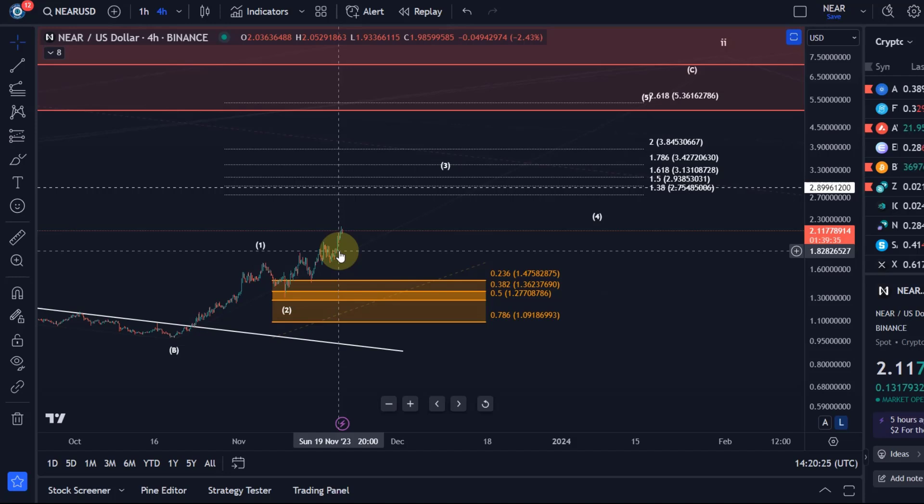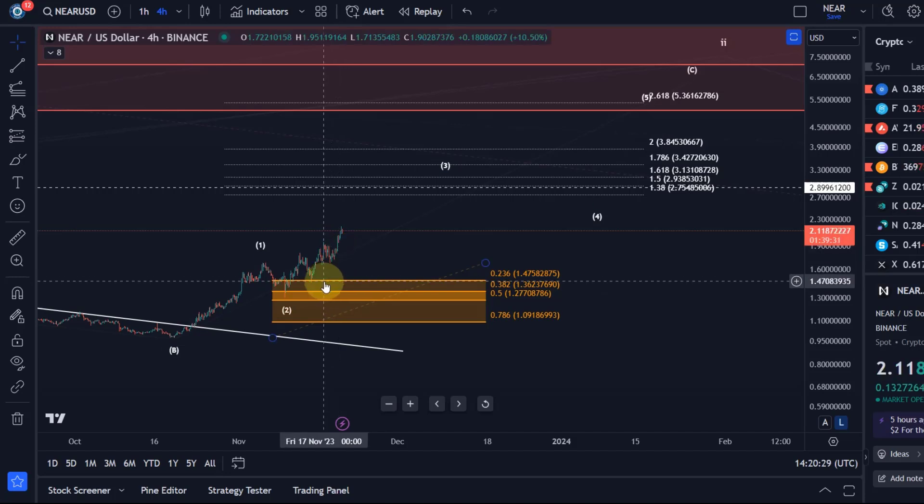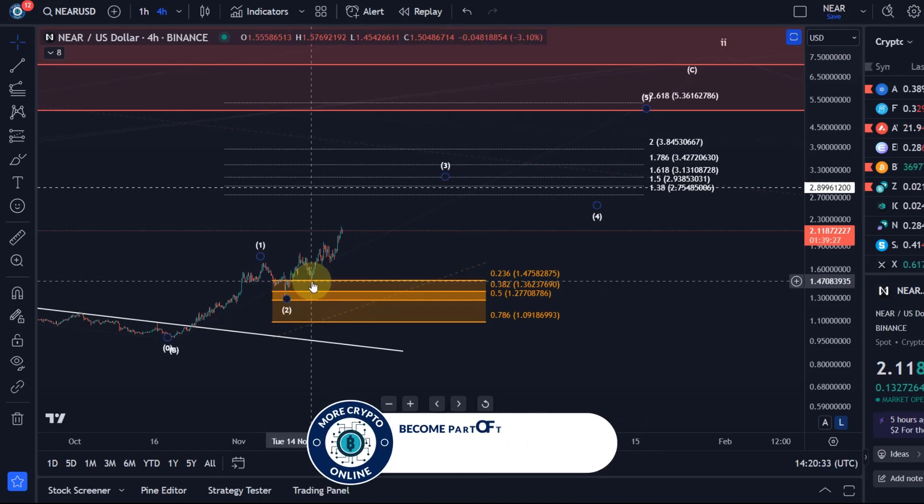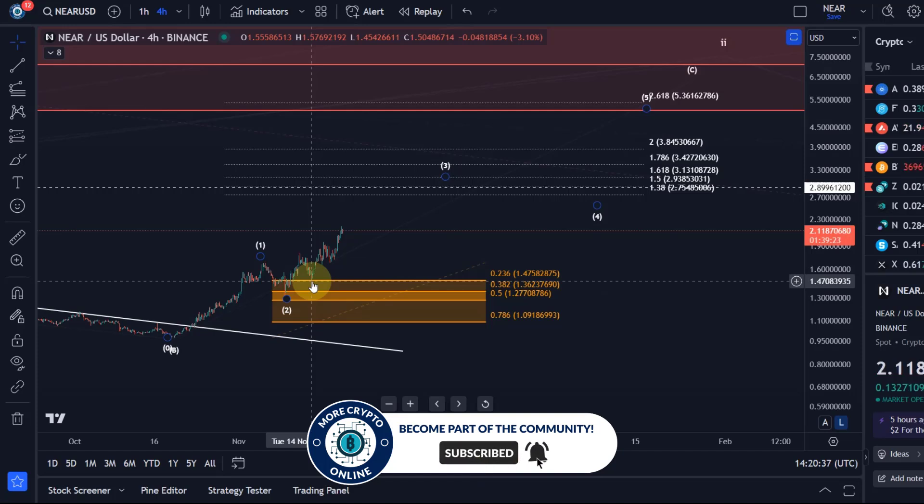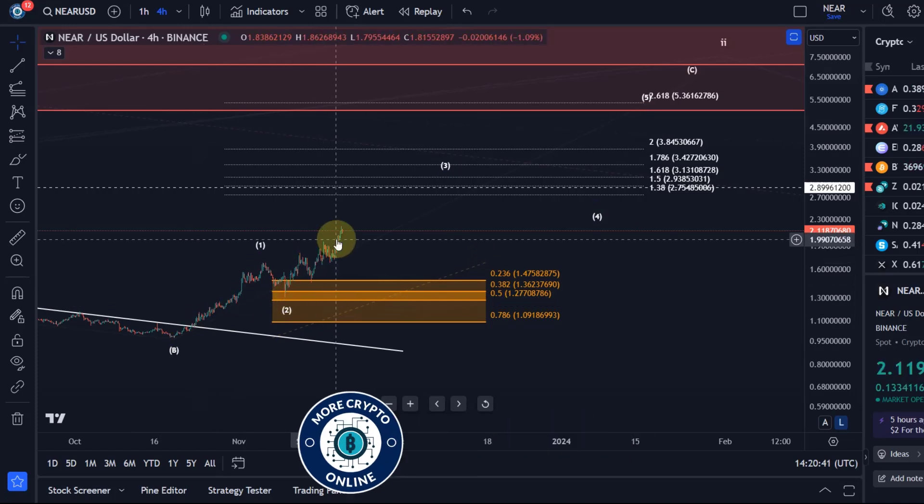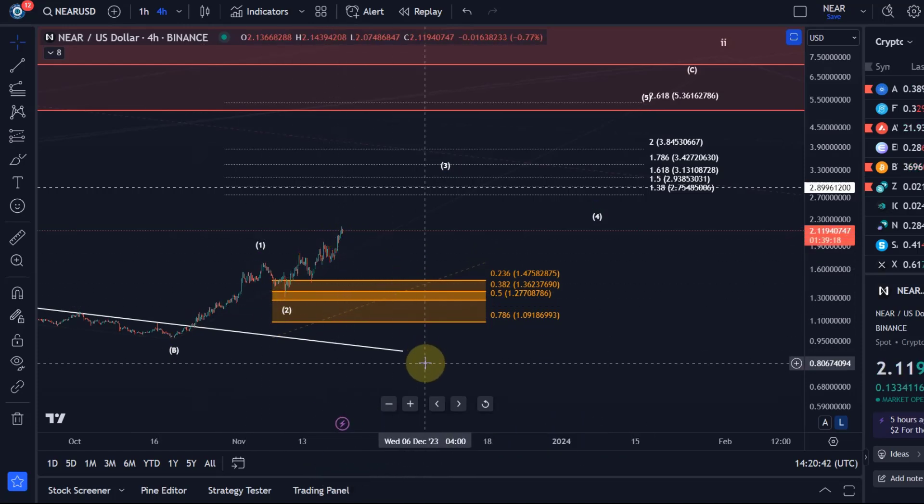Even though that would be very bullish, I don't really believe it and I'm not labeling it, but we might see some wild extensions higher. The condition for NEAR to push higher is that it's holding the 1.45 level. That last significant swing low needs to hold at 1.45.